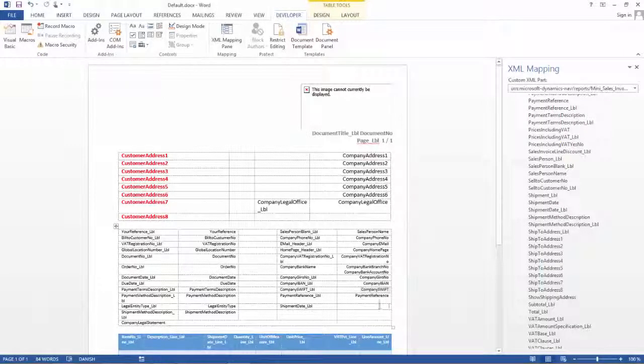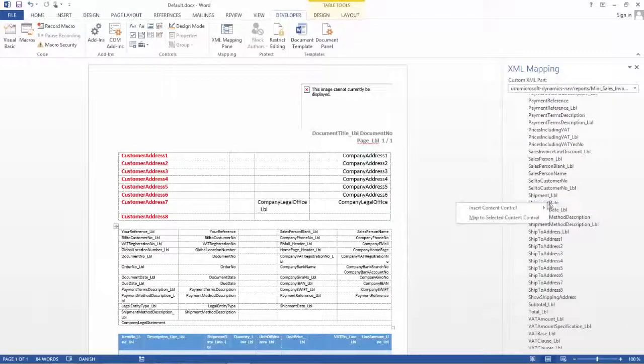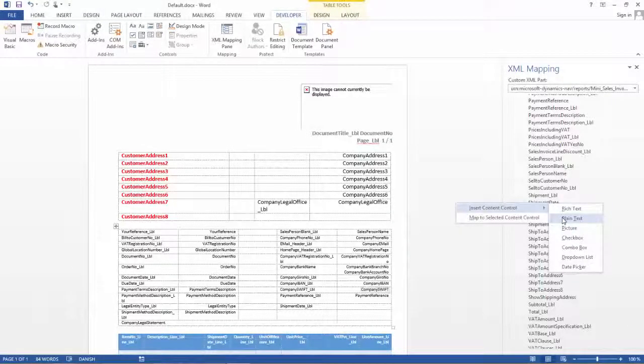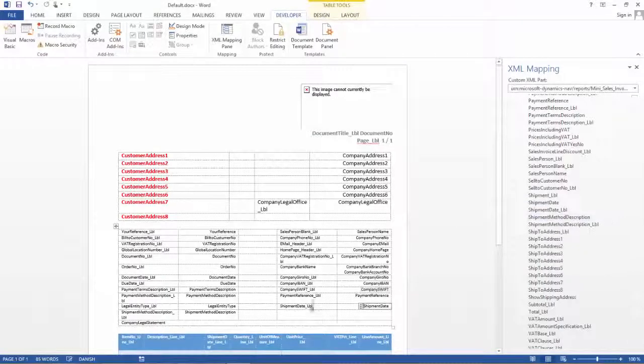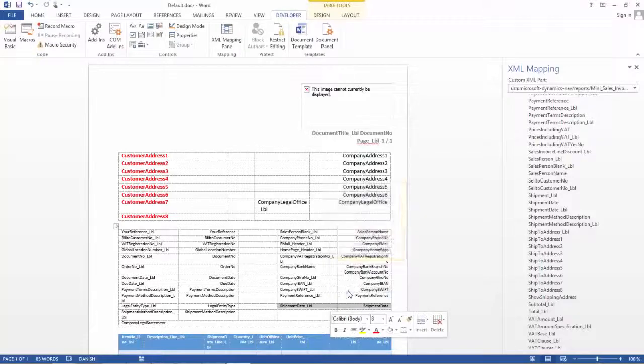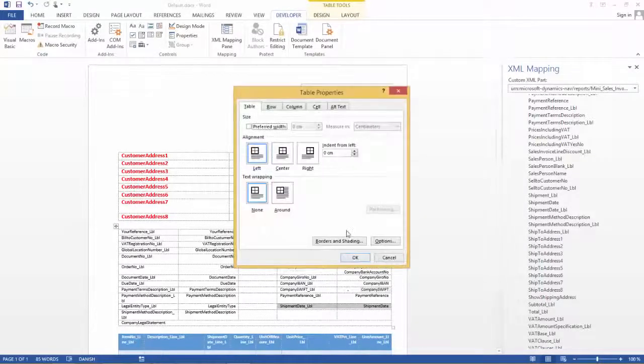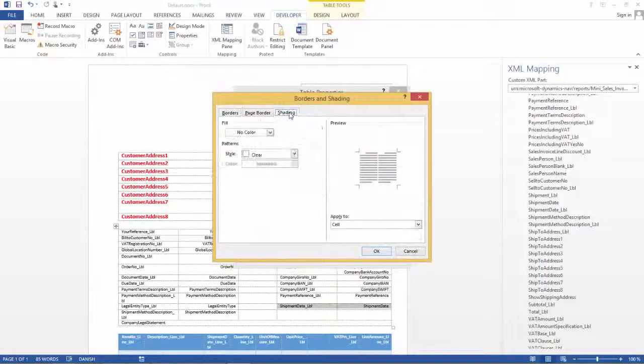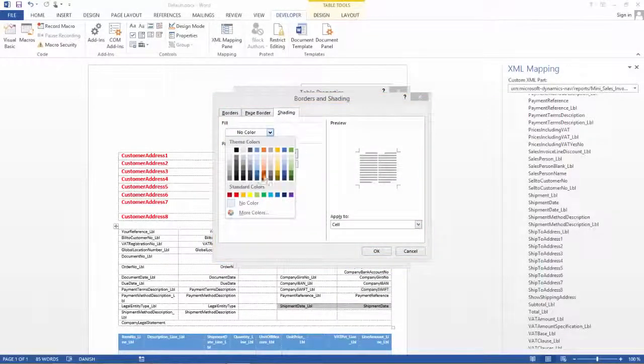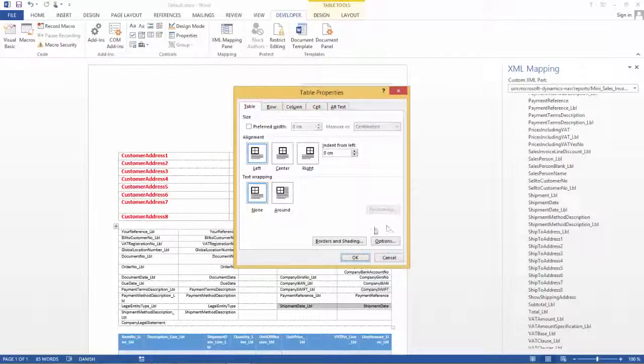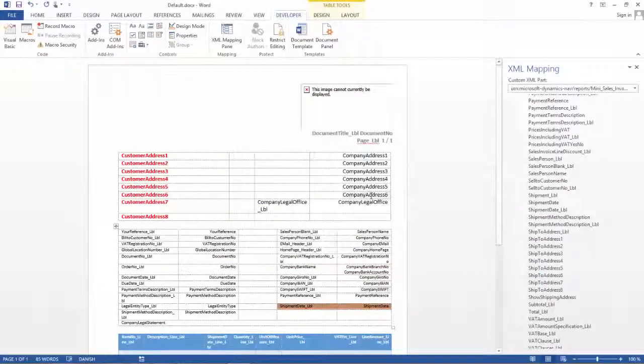So I will click in this text box here and I will go to the shipment date and insert control and I will click the plain text. And now that's it. And if we want to play a little bit, we can also go and look at how the background color is. So I will go to the shading here and I will take the orange color here for example and I will make my changes.